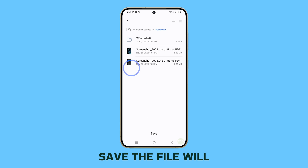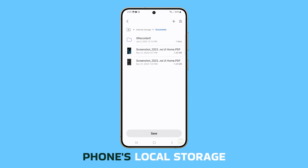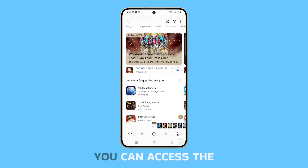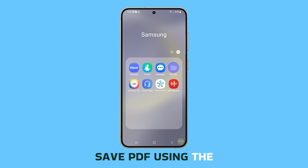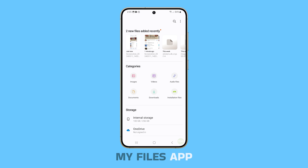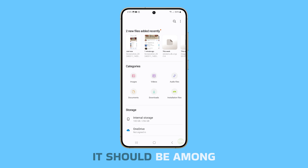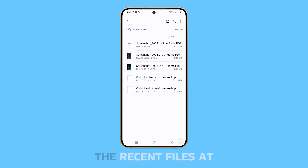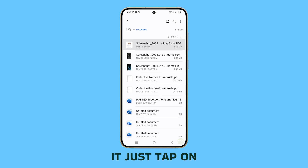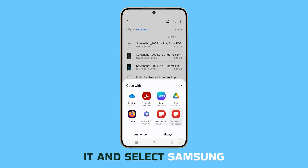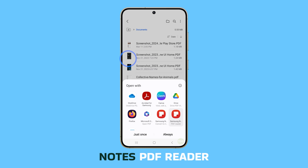The file will be saved in your phone's local storage. You can access the saved PDF using the My Files app — it should be among the recent files at the top. To open it, just tap on it and select Samsung Notes PDF Reader.